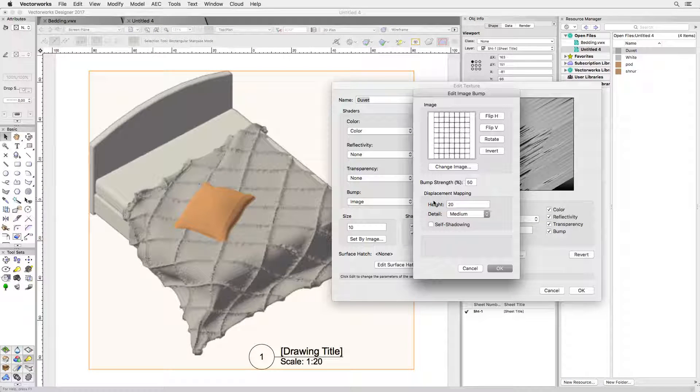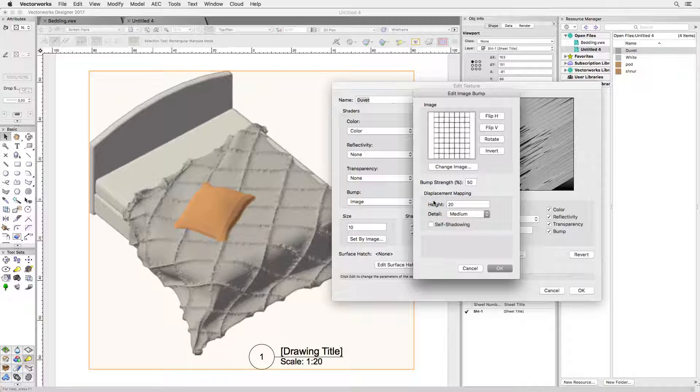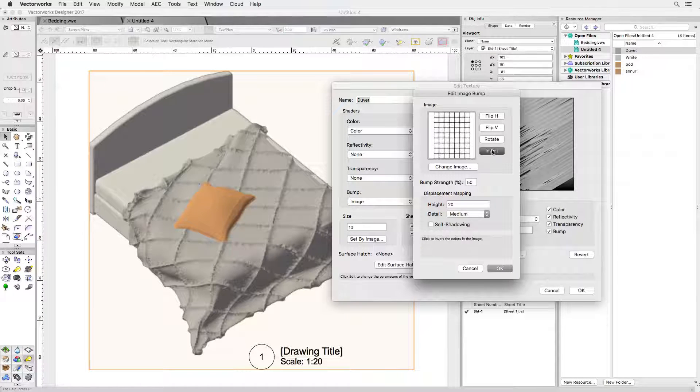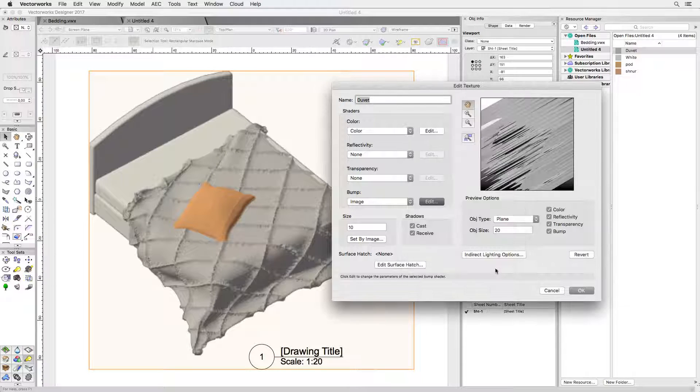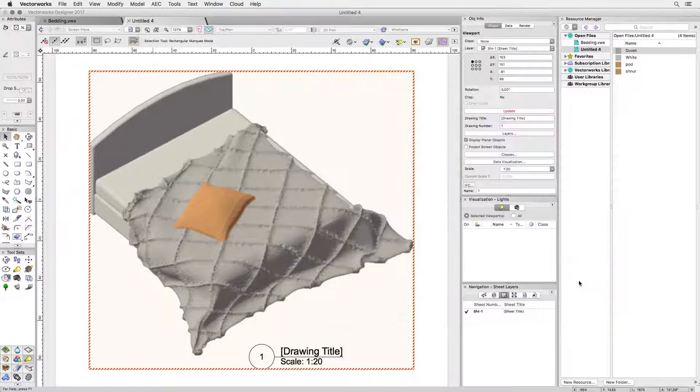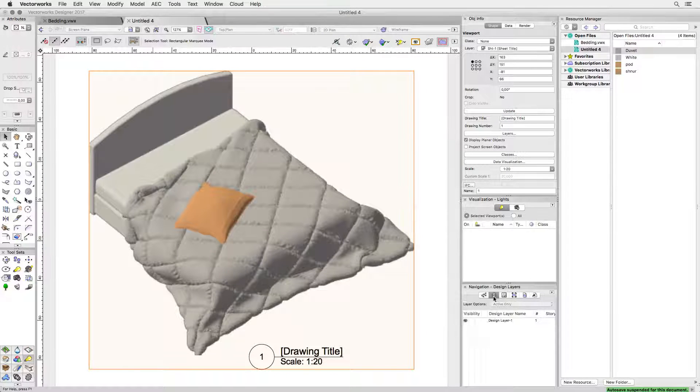Nothing to worry about. Renderworks can deal with that. Have you ever wondered what the invert button is for? Exactly that. Now I have inverted the displacement map and I'm updating the viewport. Ah that looks much better.